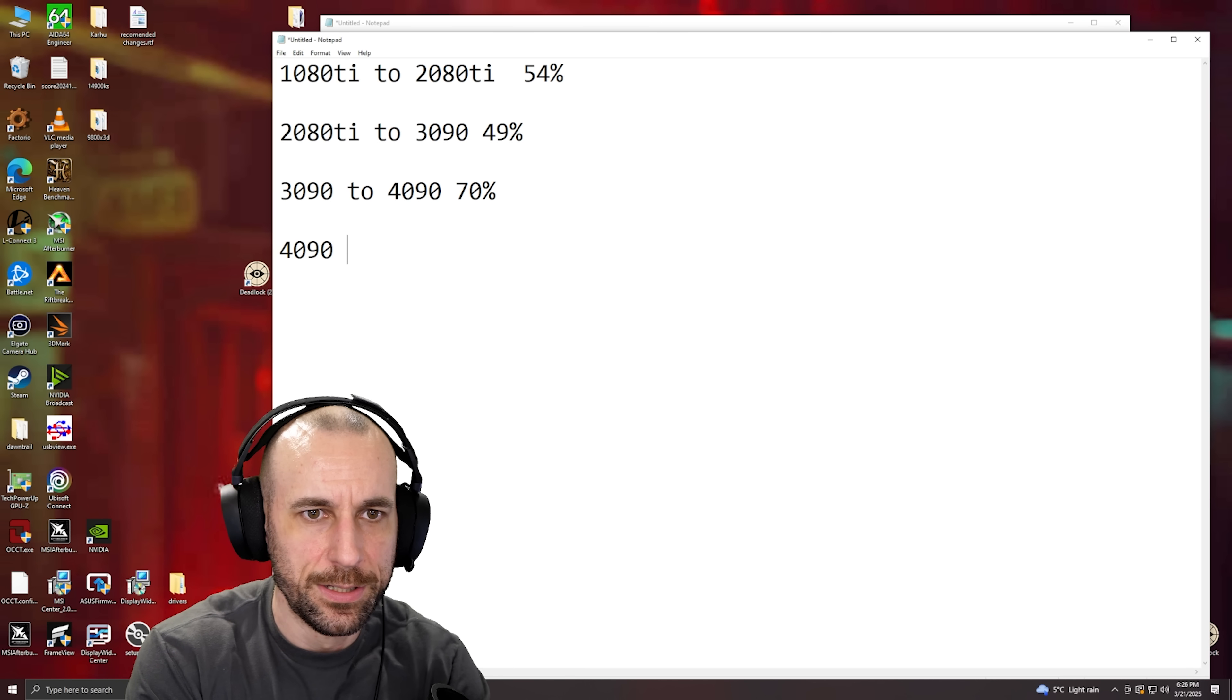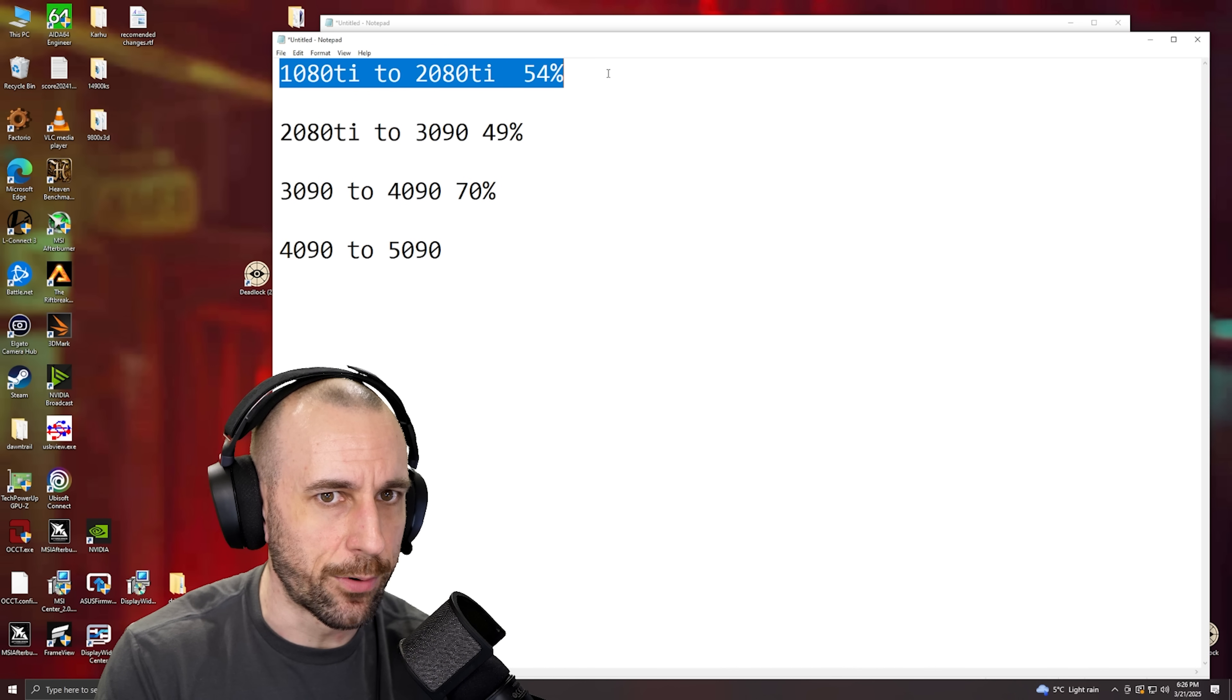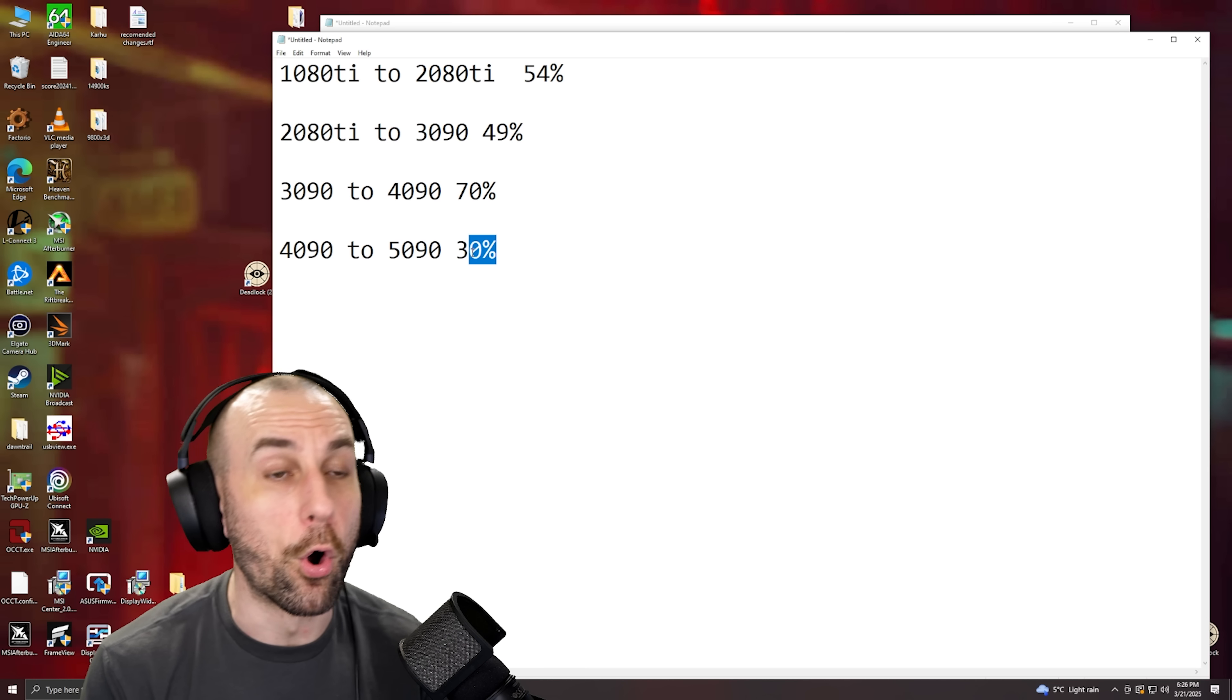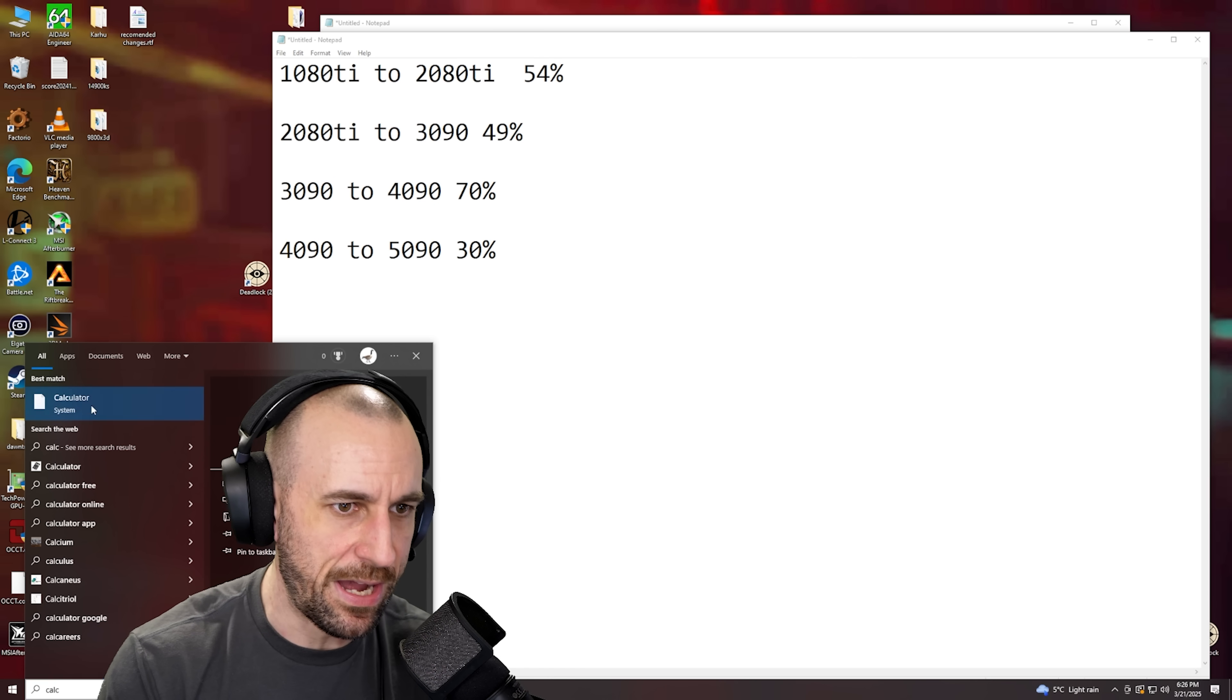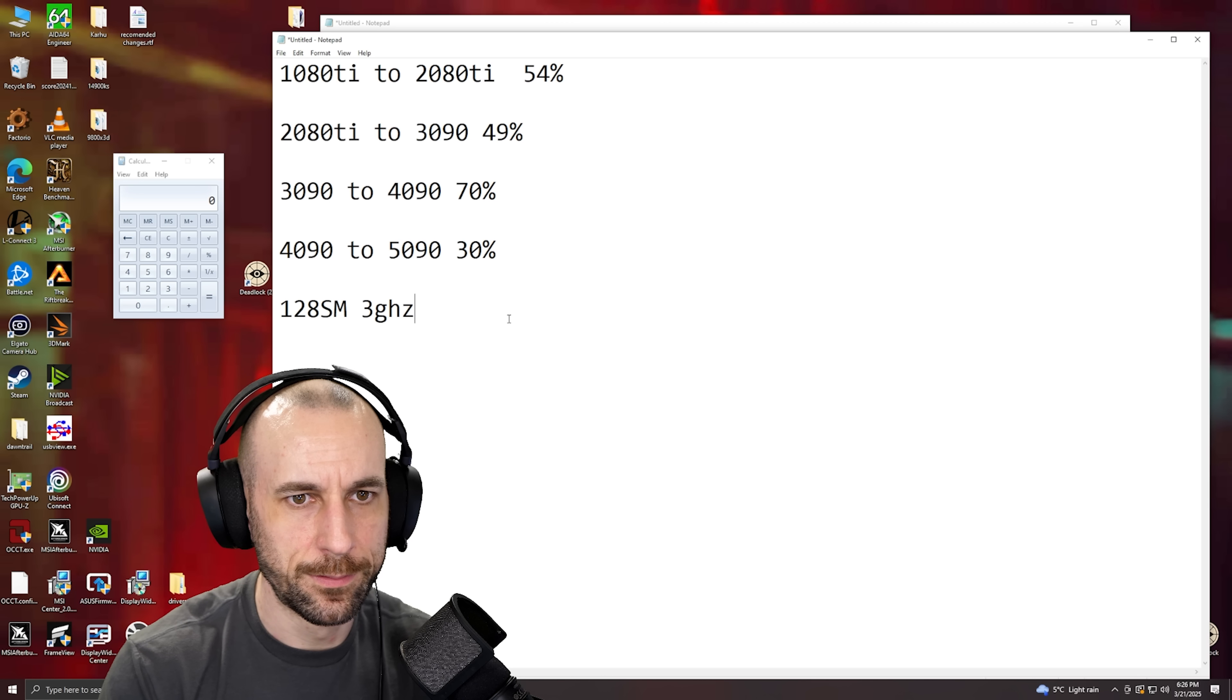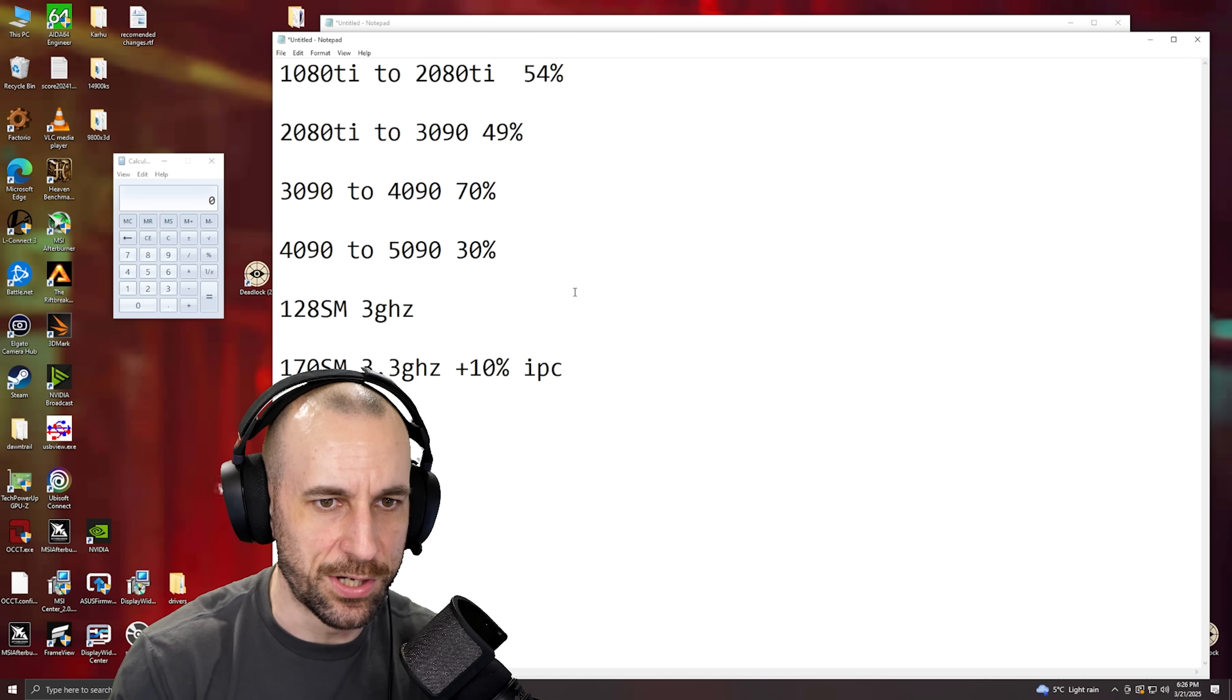Now, 4090 to 5090, they say it's basically the same situation as this again. They say it was 30% but it's a lot more. They say this one is 30% but it's actually a lot more, or it theoretically can be a lot more. Because here's how, let's do the math. 4090 has 128 SM at let's say 3 gigahertz. 5090 has 170 SM at let's say 3.3 gigahertz plus 10% IPC on top.